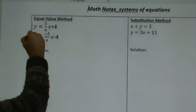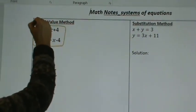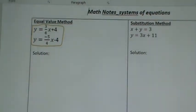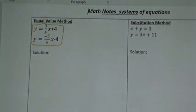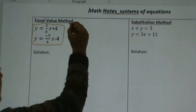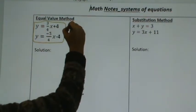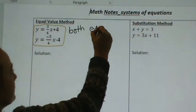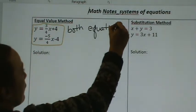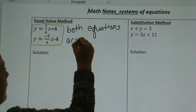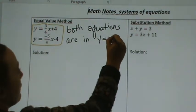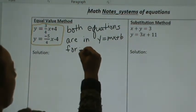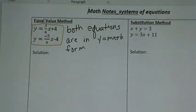So the first one we've been learning about is equal value. Now, the hardest part about looking at systems is: when do you use which method? So how do you know what method to use? This is the kind of notes I want you guys to be taking, so yes, write this out. You'll know to use equal value when both equations are in y equals mx plus b form. That's the clue. If both of them are in y equals mx plus b form, then equal value is a great method to use. So let's solve this one.